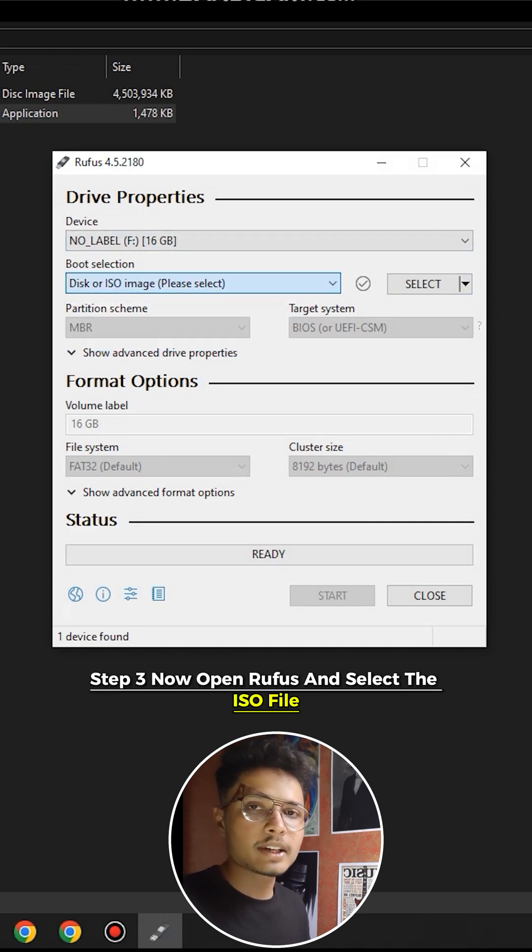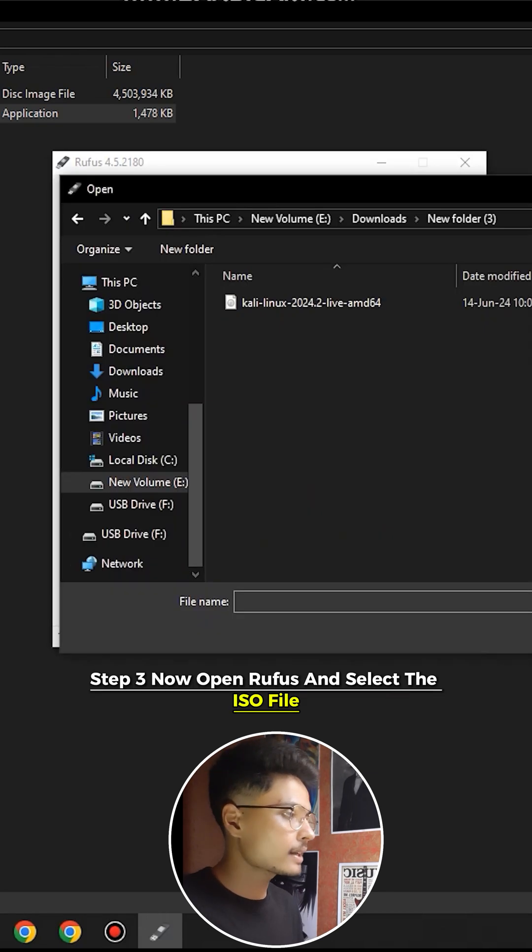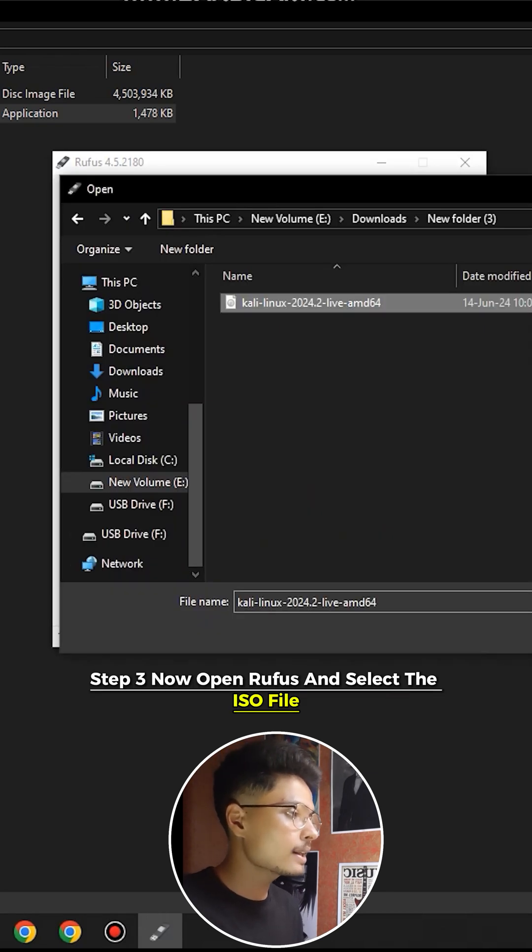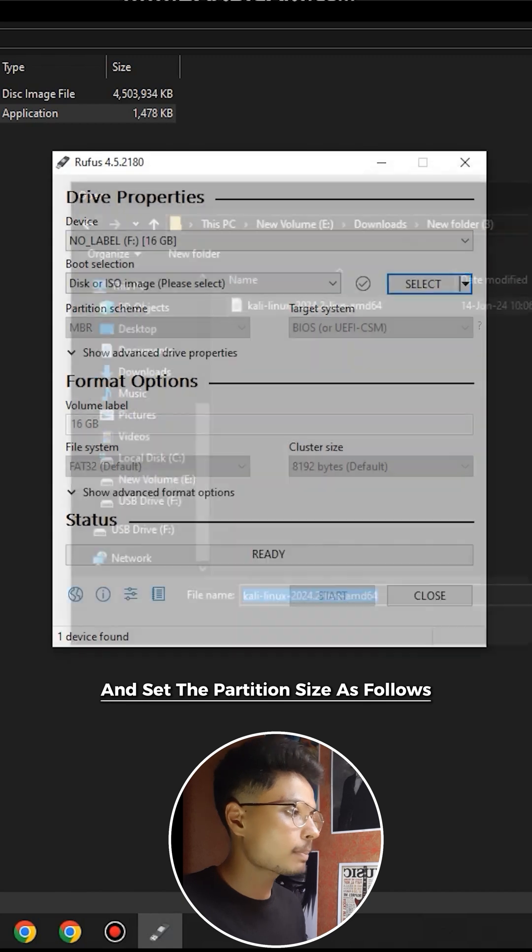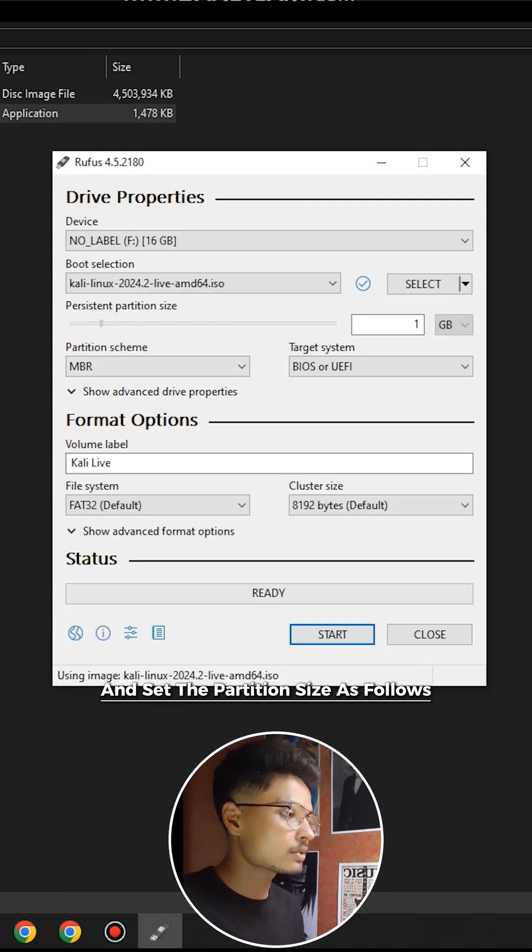Step 3: Now open Rufus and select the ISO file and set the partition size as follows.